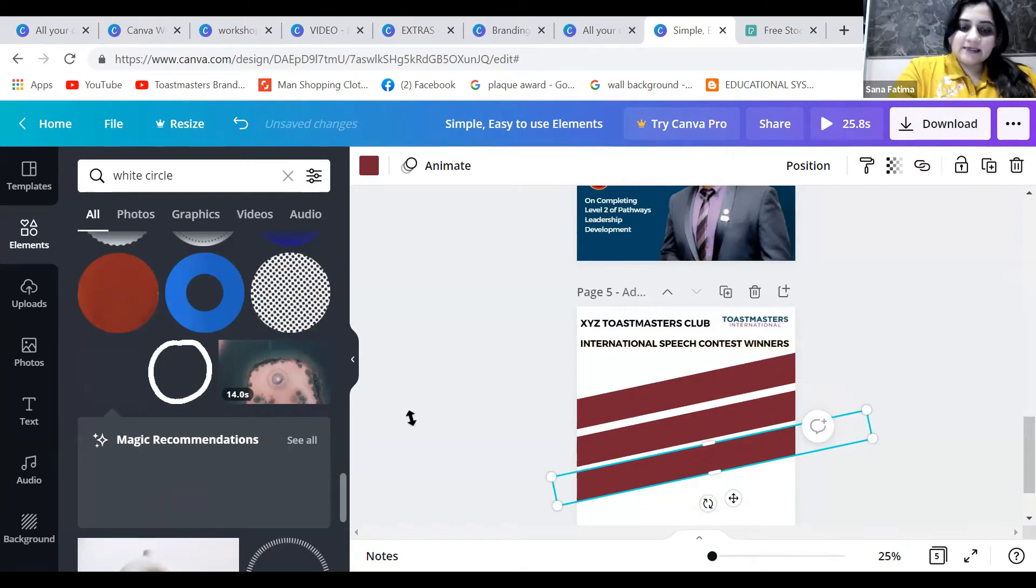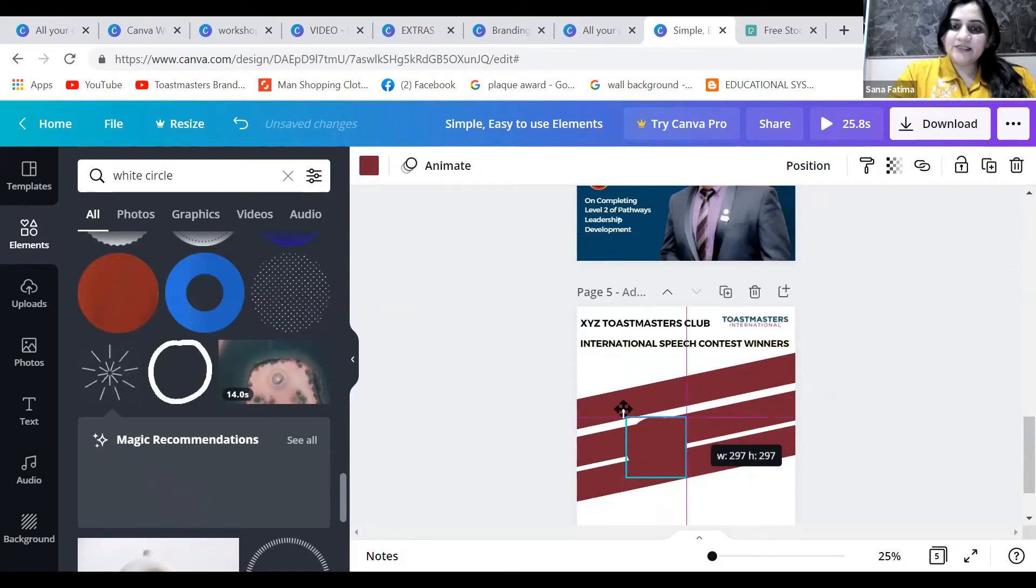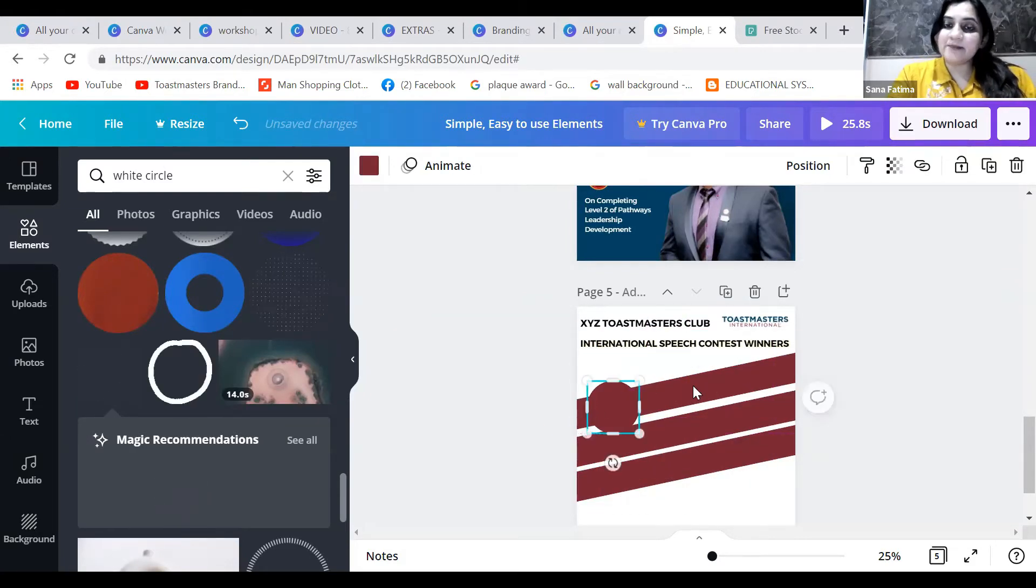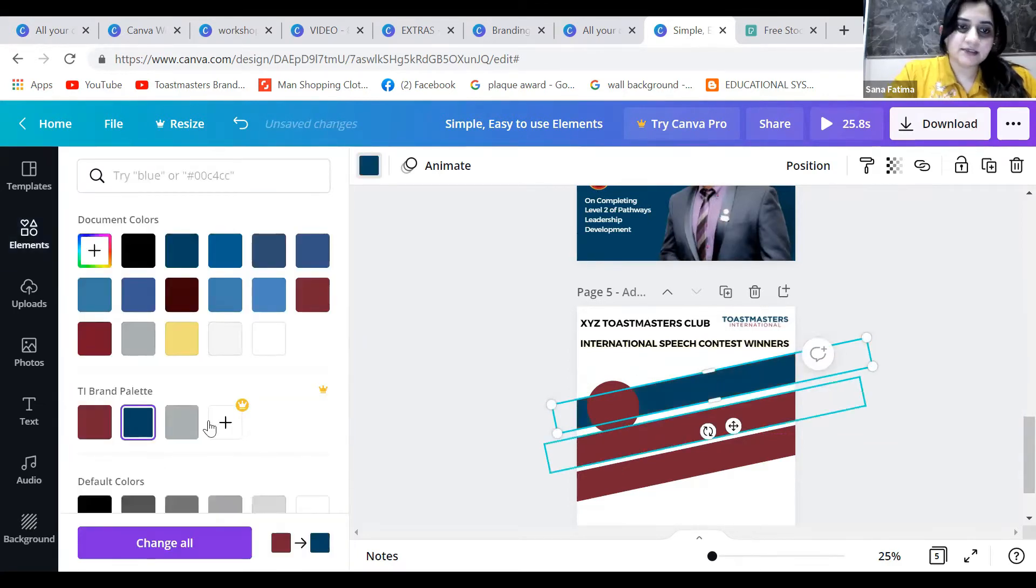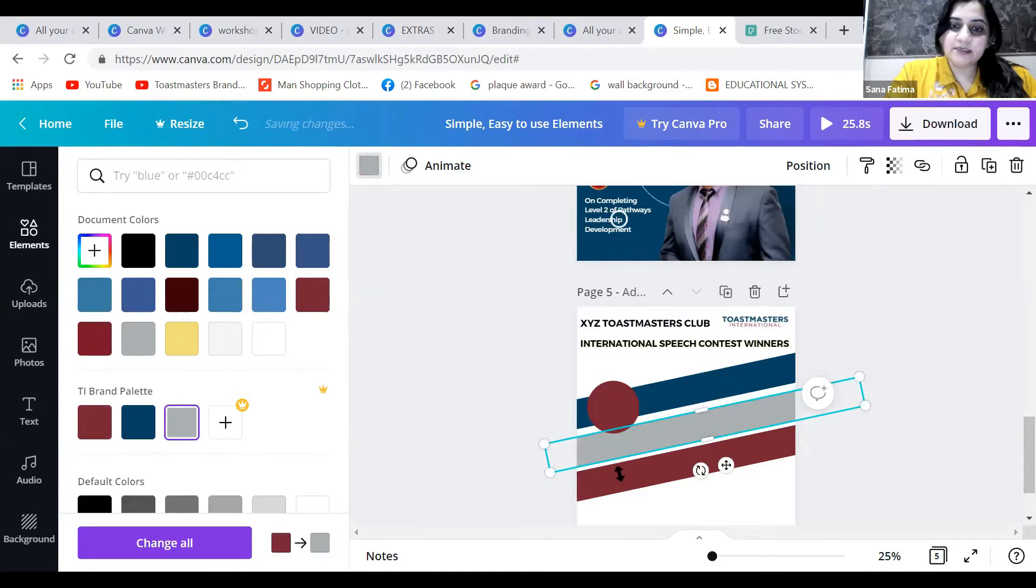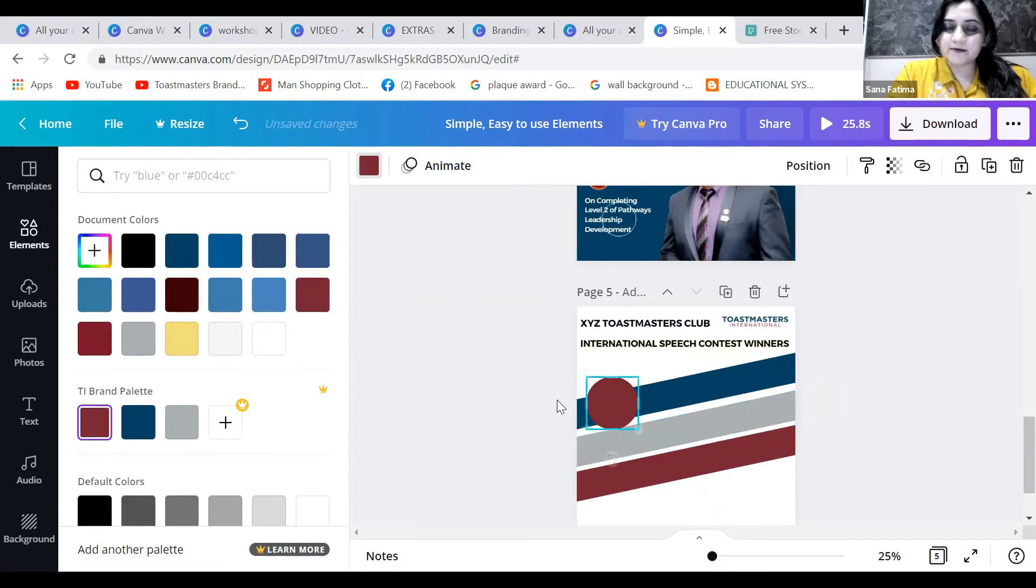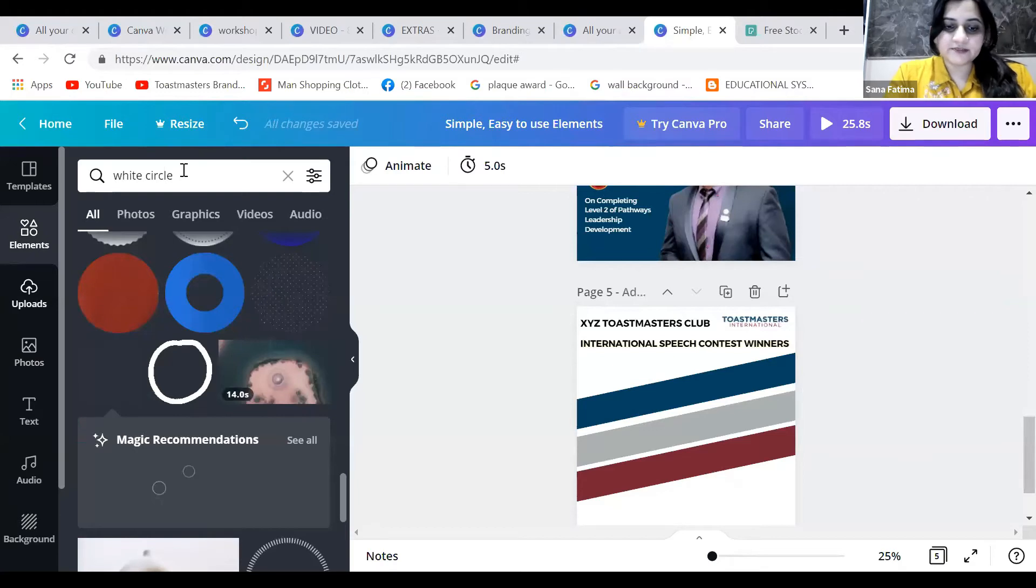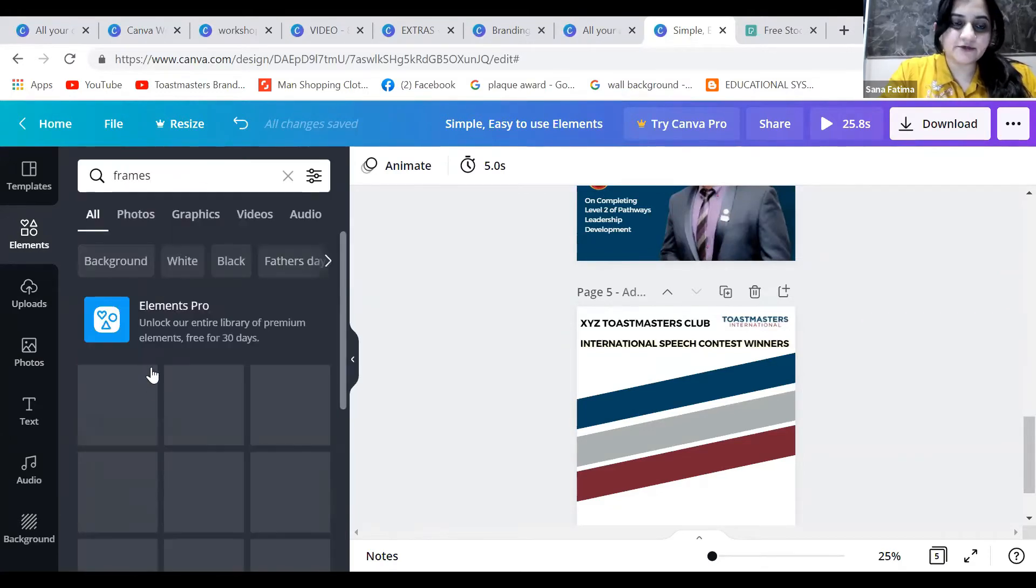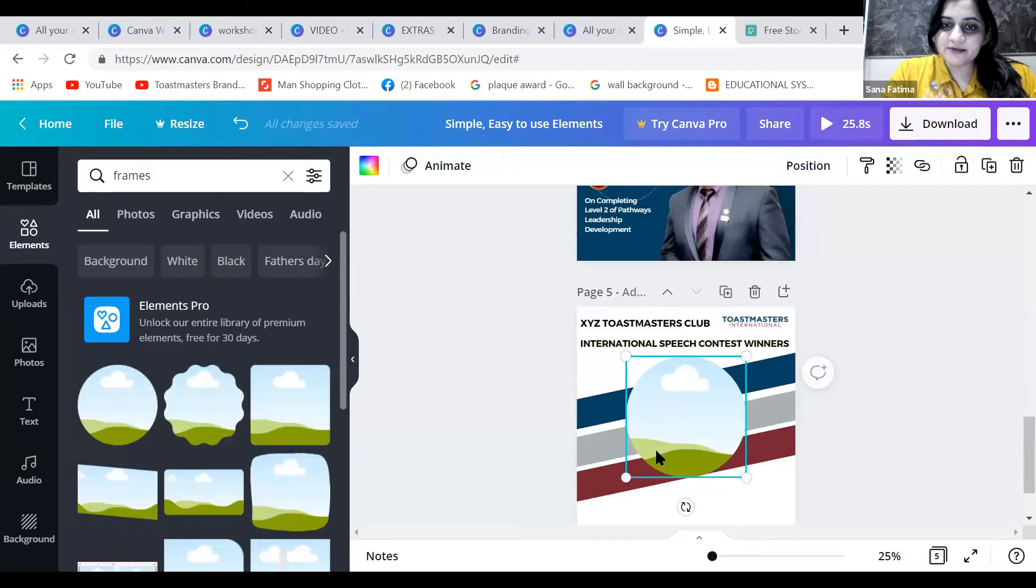I'll press C for circle to change the elements. Since we have a white background, we can use different colored elements - maybe blue, maybe gray. Actually, let me not use circles here. Let me use frames instead. We have circular frames available.